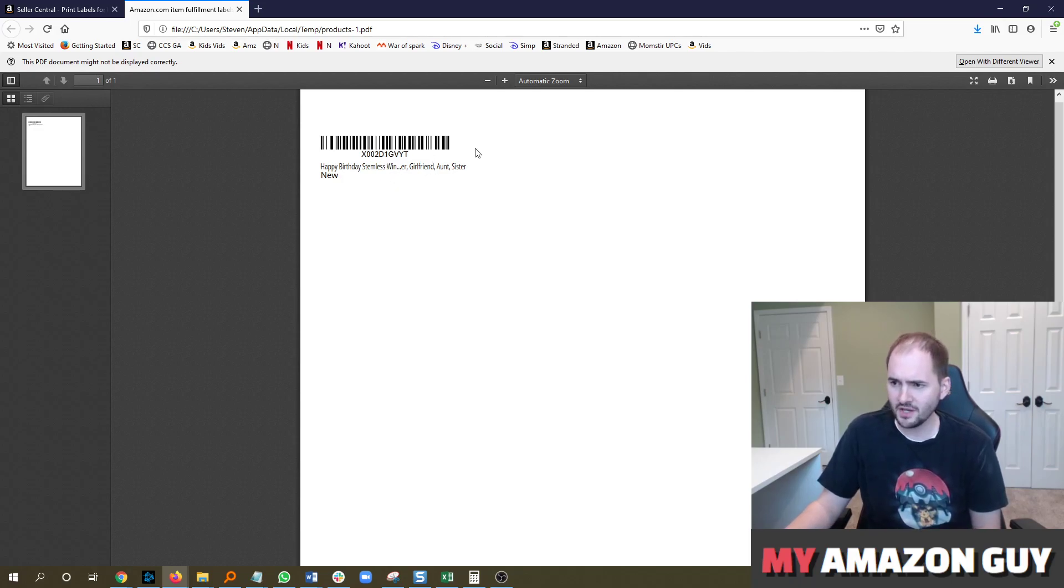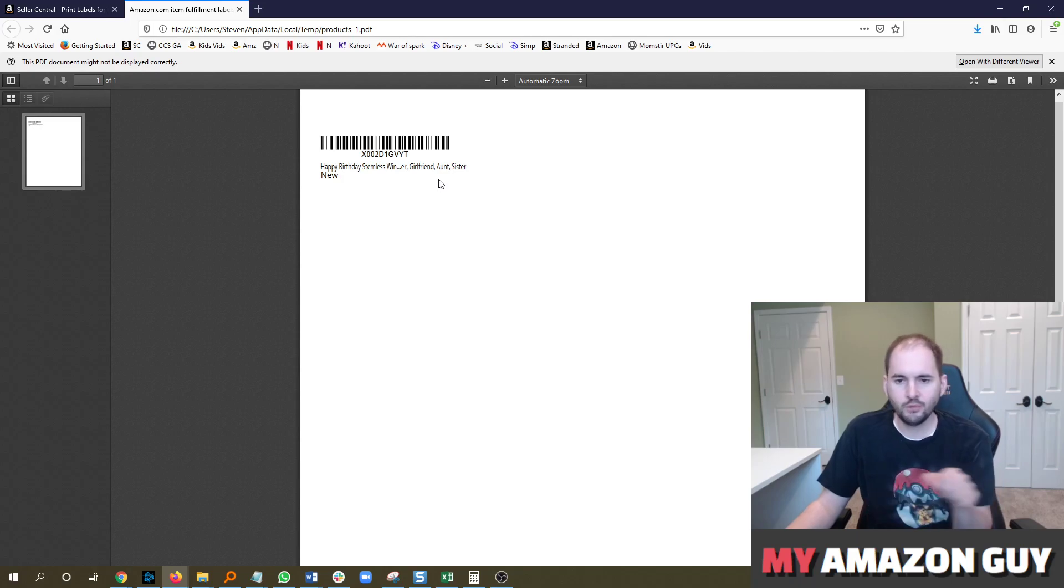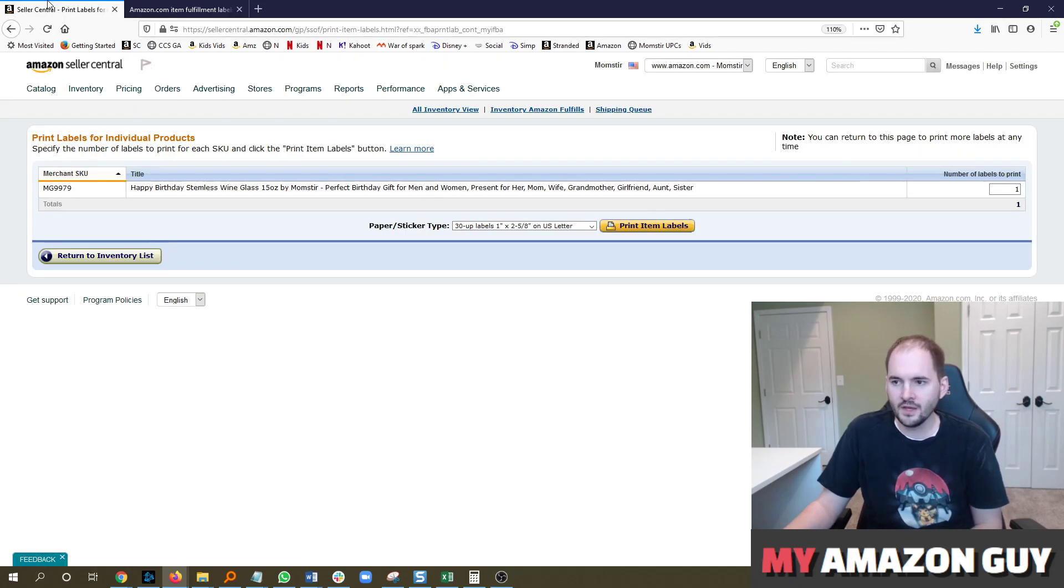But this is what it looks like. So this prints out on a 30Up label, you just pull it off and stick it right onto the product.